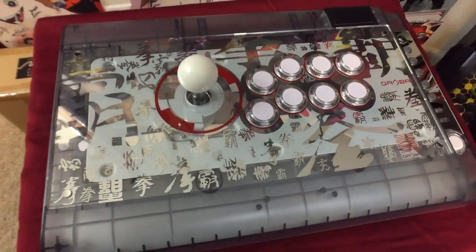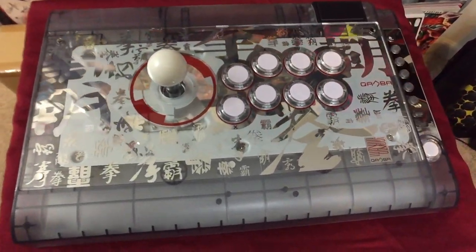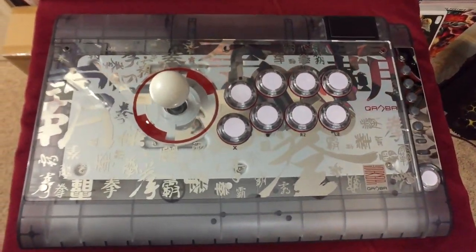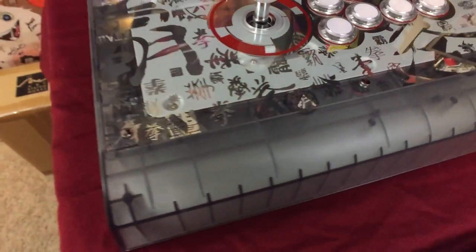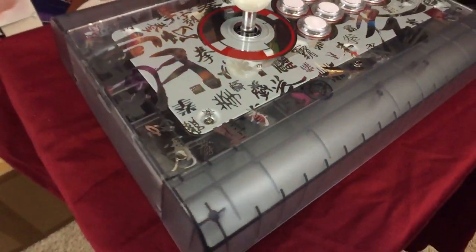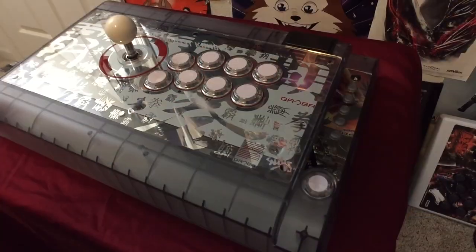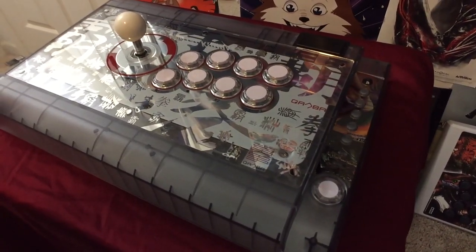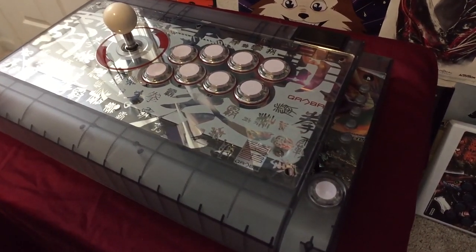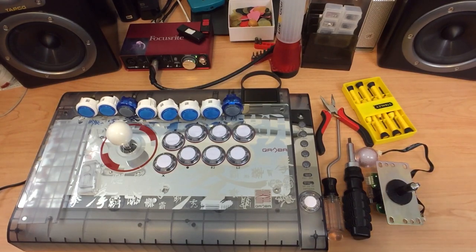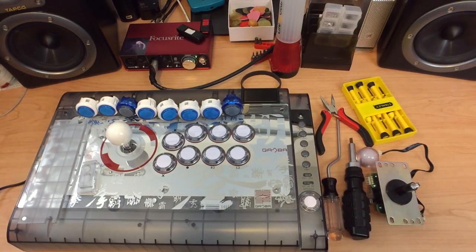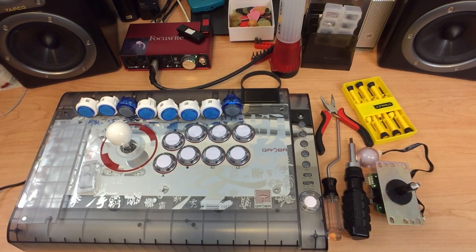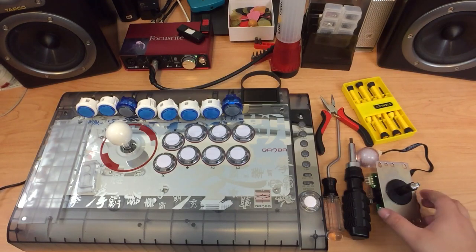Hey what's up guys, welcome to my second stick modding video. Like with the drone, I decided to mod the crystal since I felt that the Quanba parts weren't up to par with other arcade parts on the market. So for this video, we'll be replacing all the buttons and the stick.